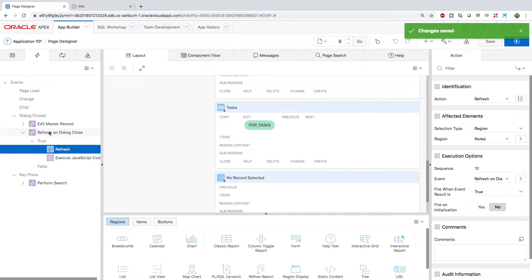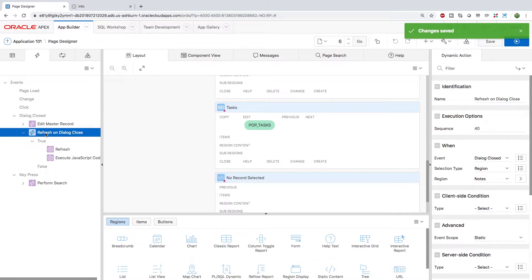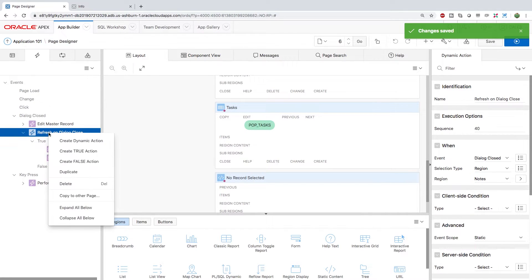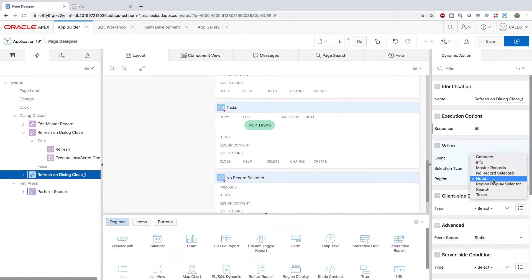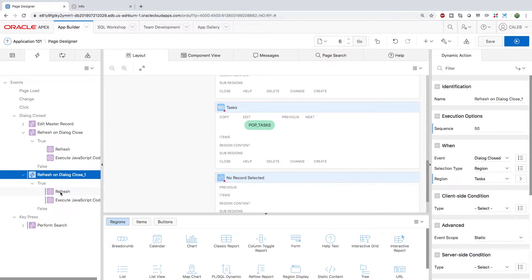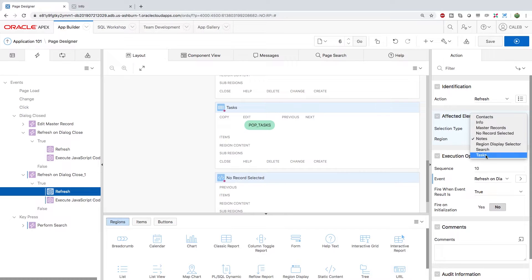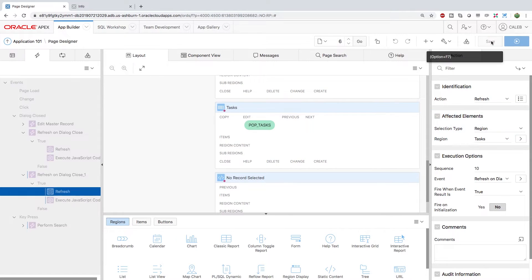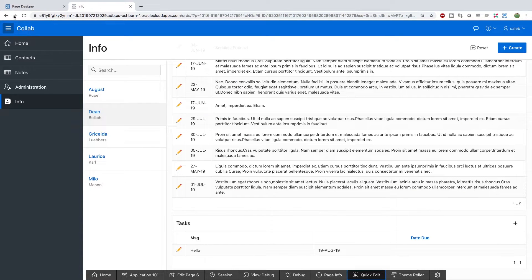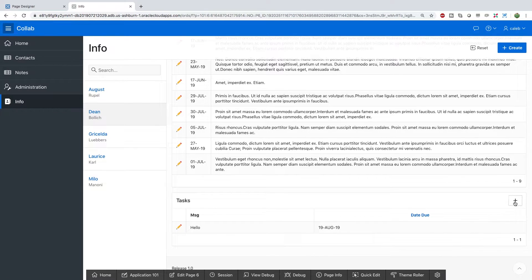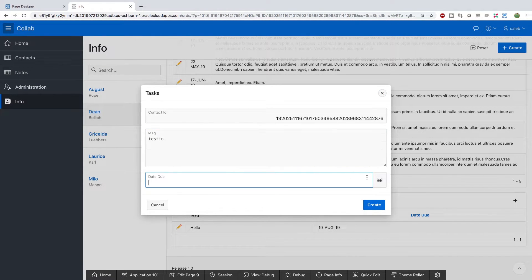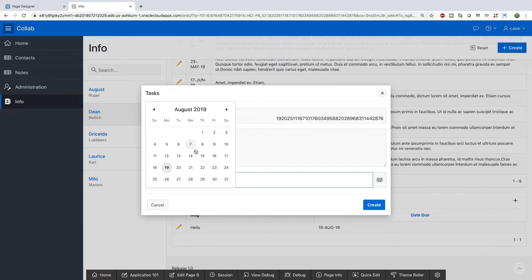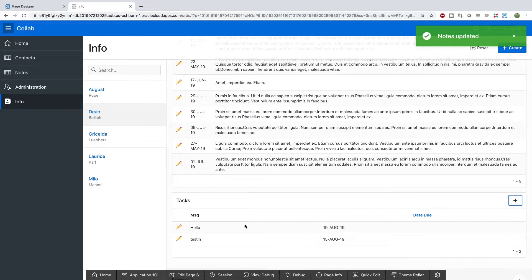So what I want to do is I actually want to duplicate this refresh on dialog closed. Right-click duplicate. And we just need to update those. So the region is going to be the tasks. And under the refresh, just change that to tasks. Save that. Do a refresh. Let's try it out. We're going to go in here and add a new message. Choose a date. And create. And it works.